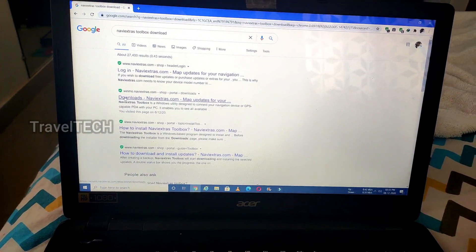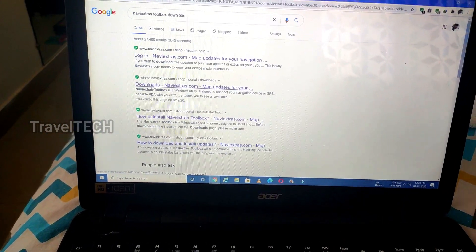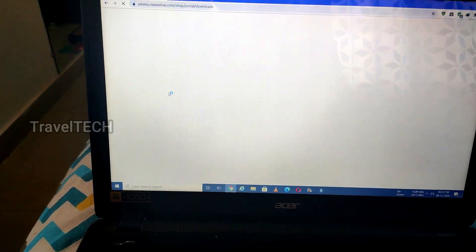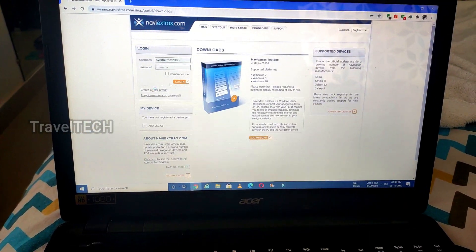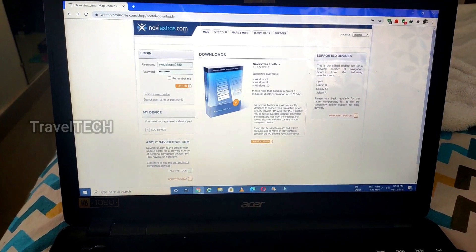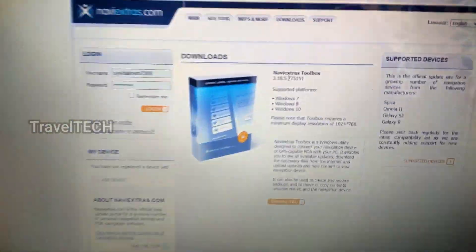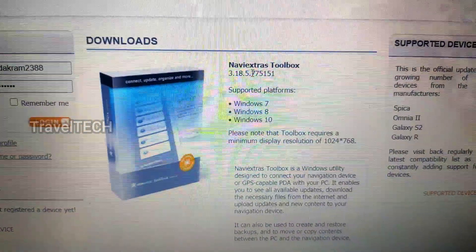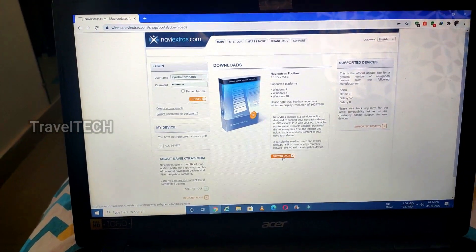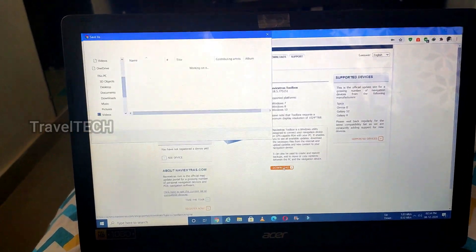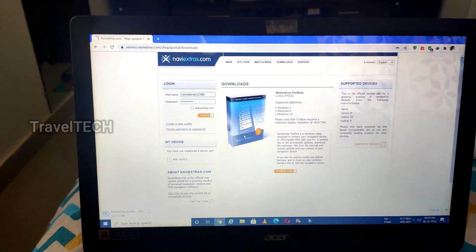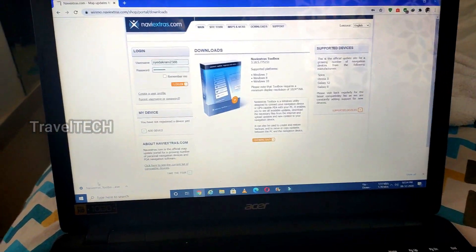The search results will show a downloads option as the second result — click on that and wait for the webpage to load. You will be taken to naviextras.com, where you will find the NaviExtras Toolbox software. This is the software you need to download in order to update your navigation memory card. Click the download button below and wait for the download to begin. When prompted where to save, click Save. The download will complete shortly.